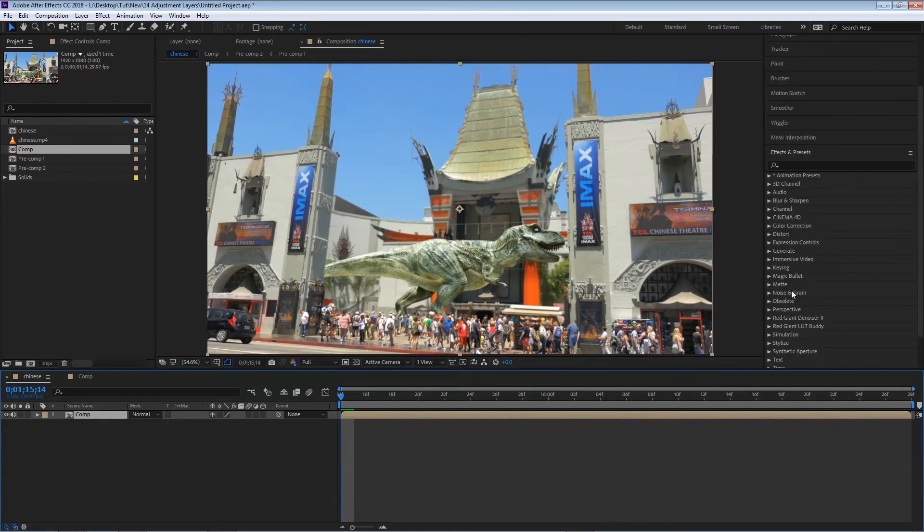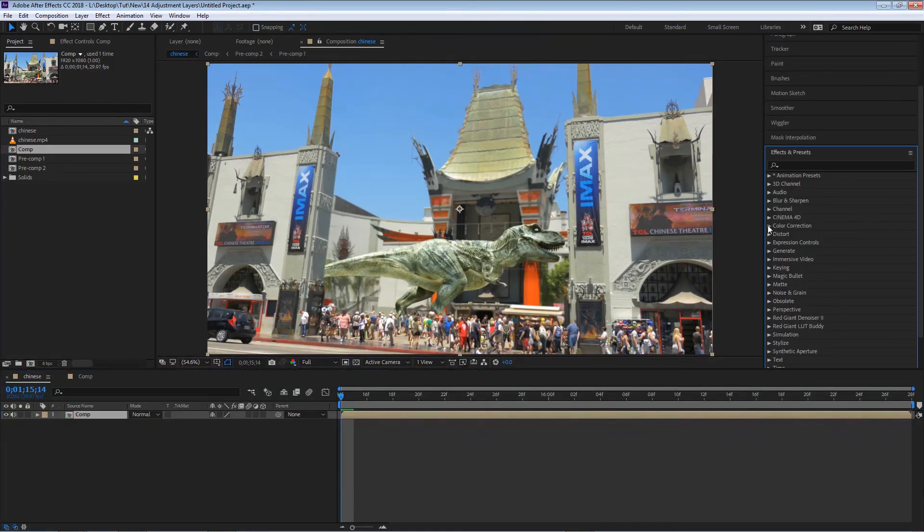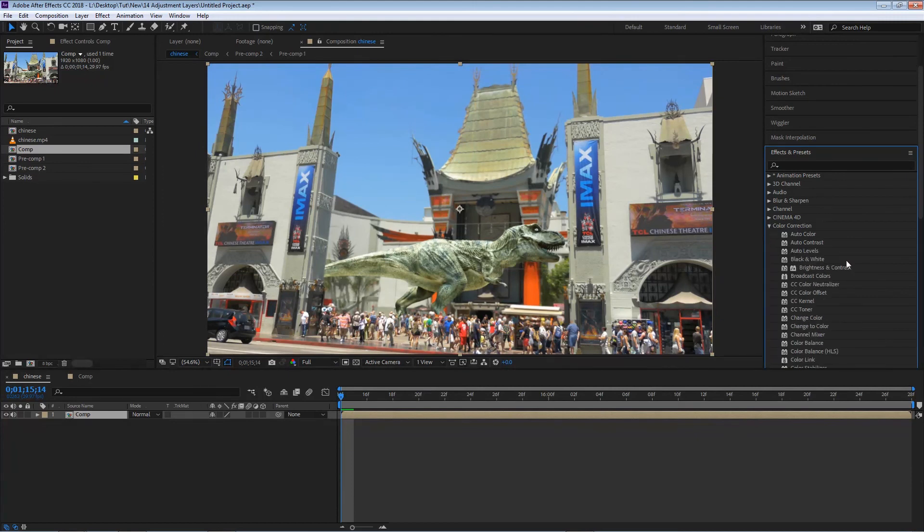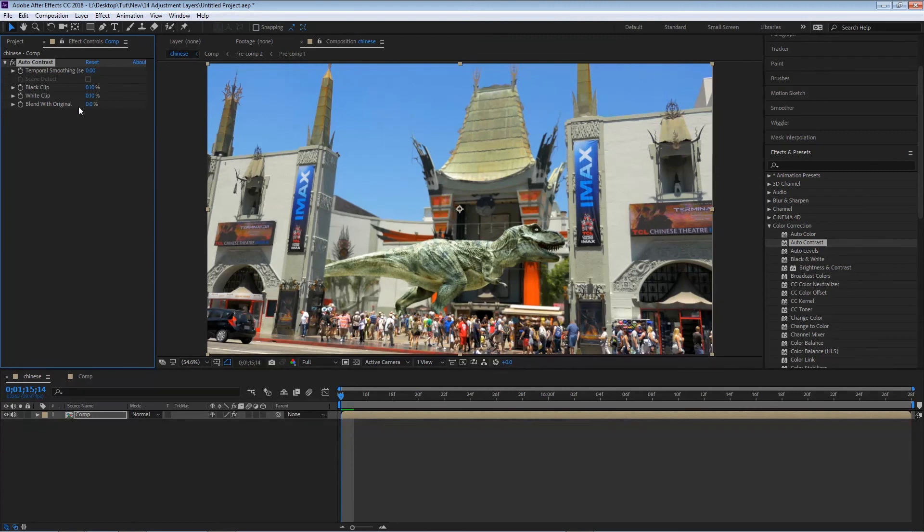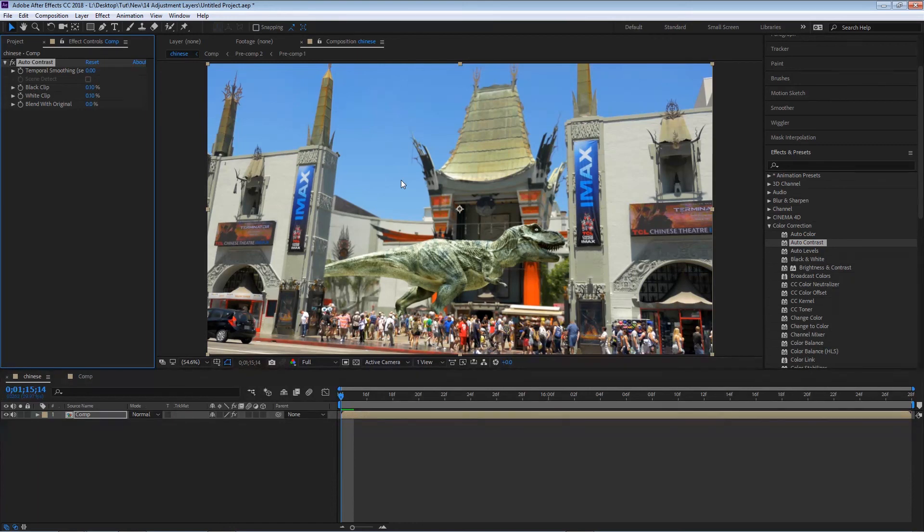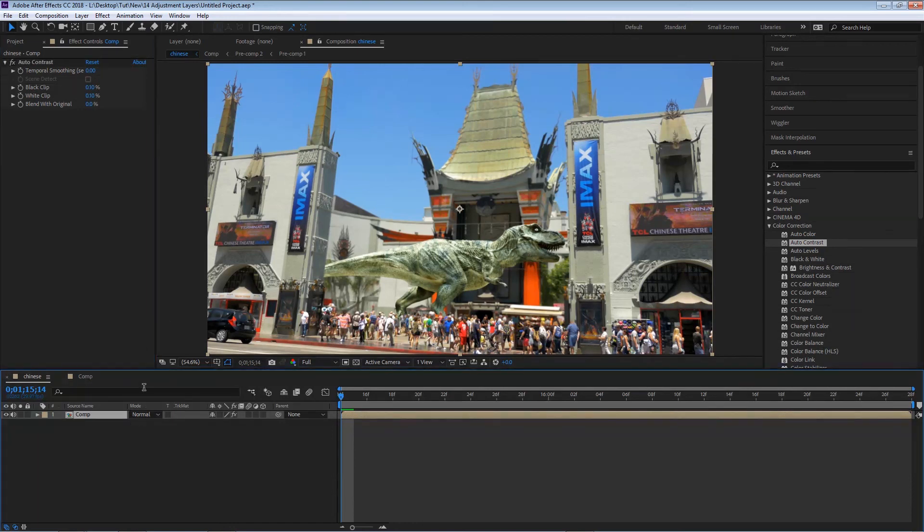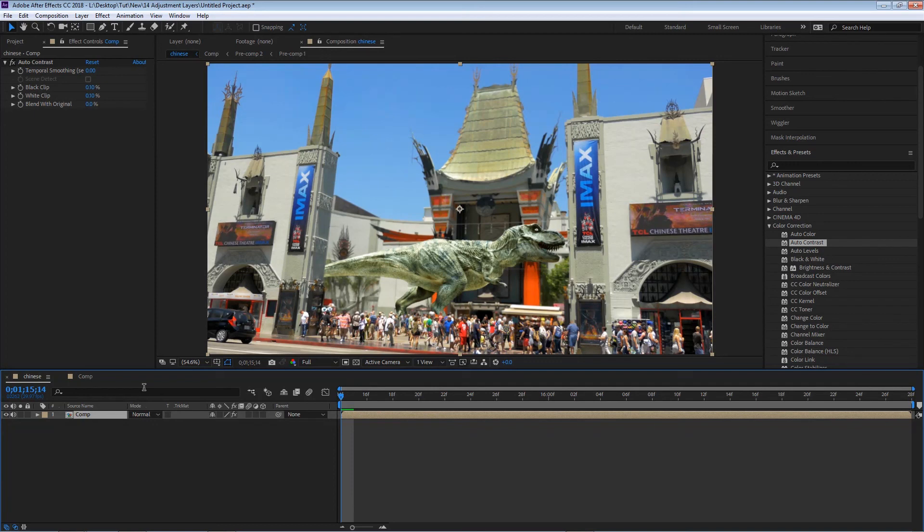So now if I wanted to apply any effects to this composition, let's say I want to go to my color correction group, and in here I'm gonna select auto contrast and apply it to that layer. You'll see that automatically the entire composition has that effect. So now this composition is taken as if it was one single layer.